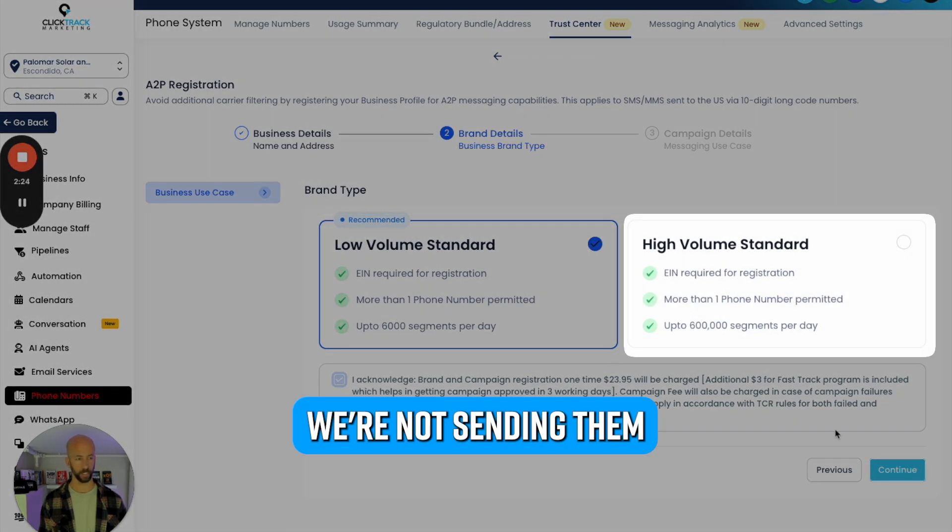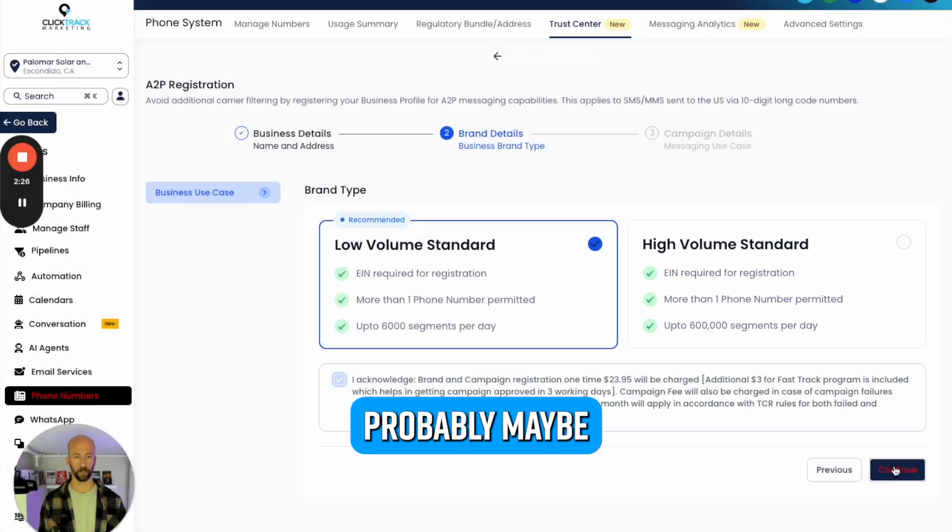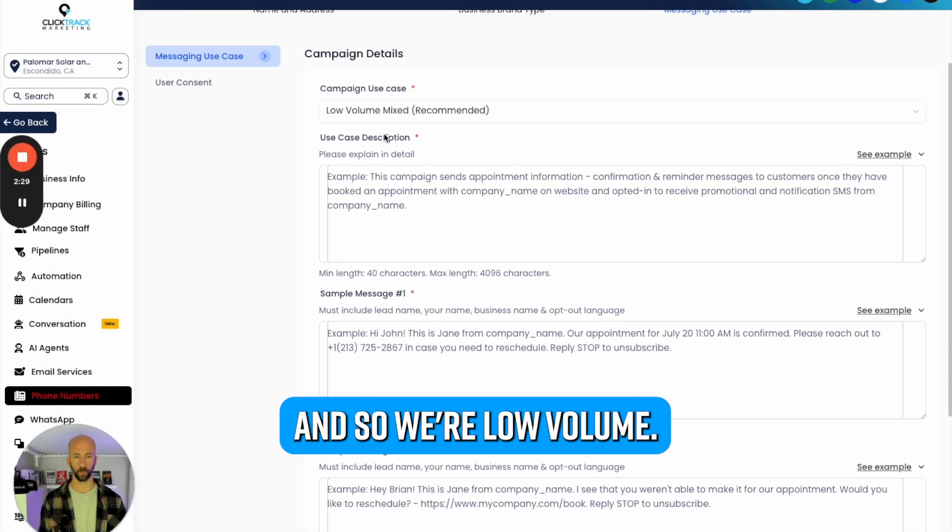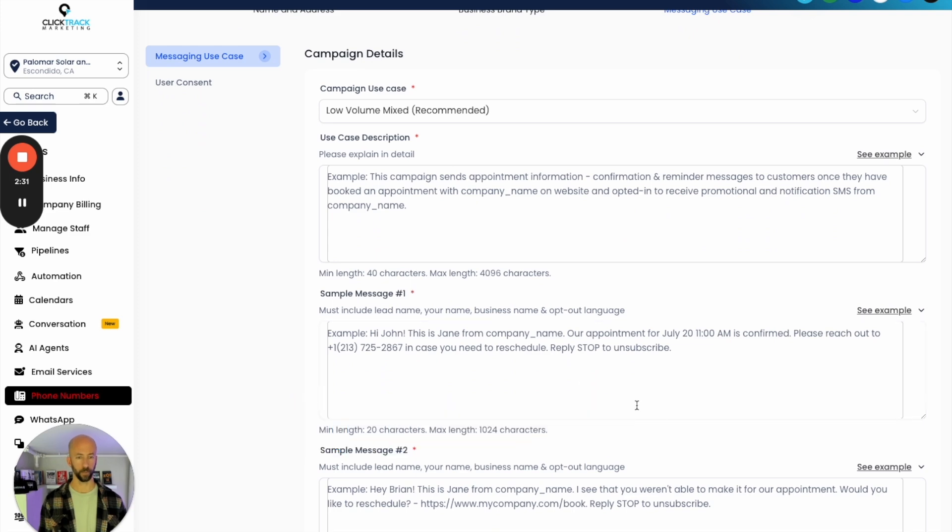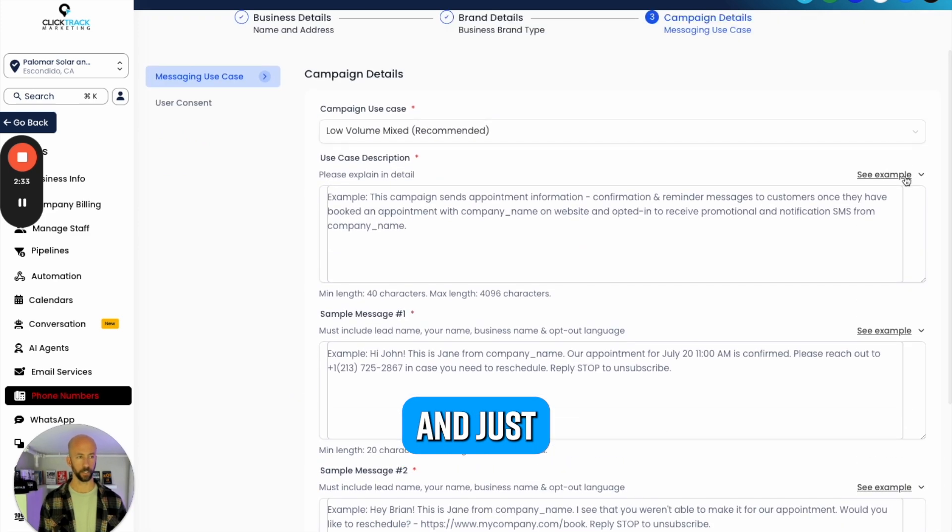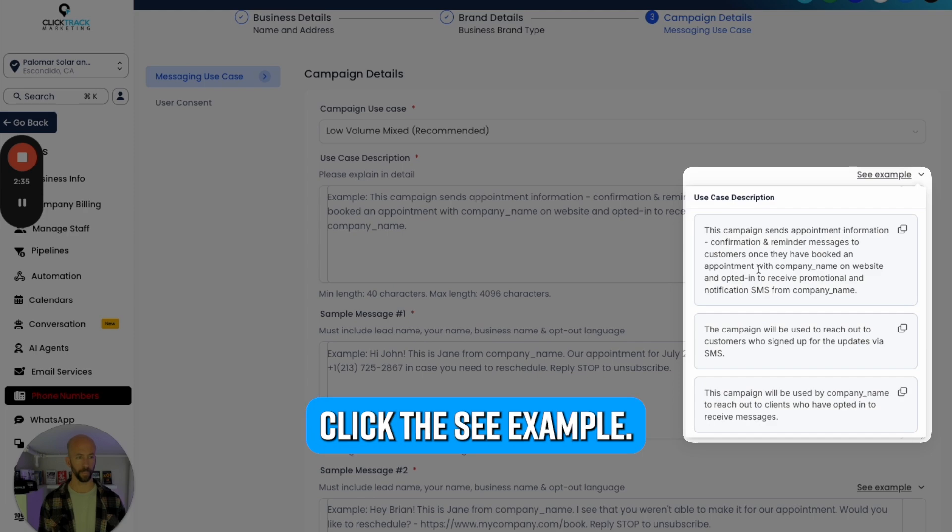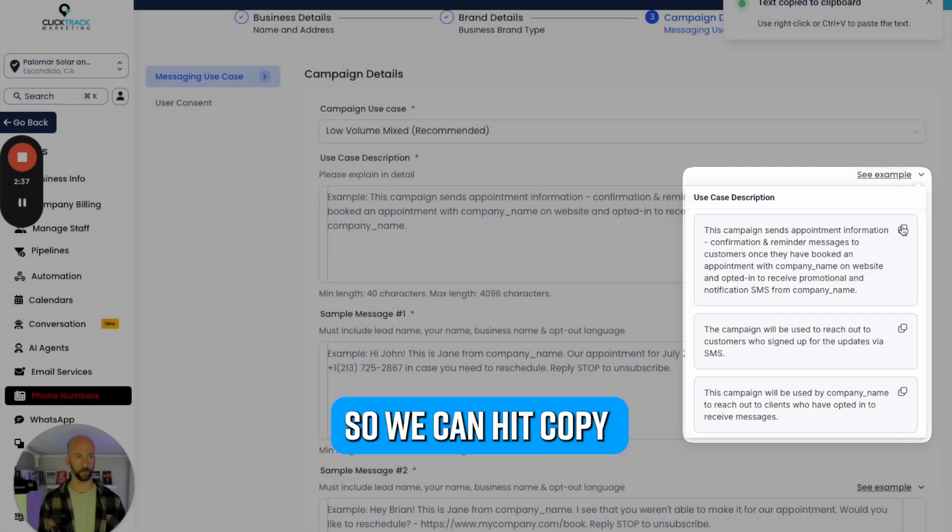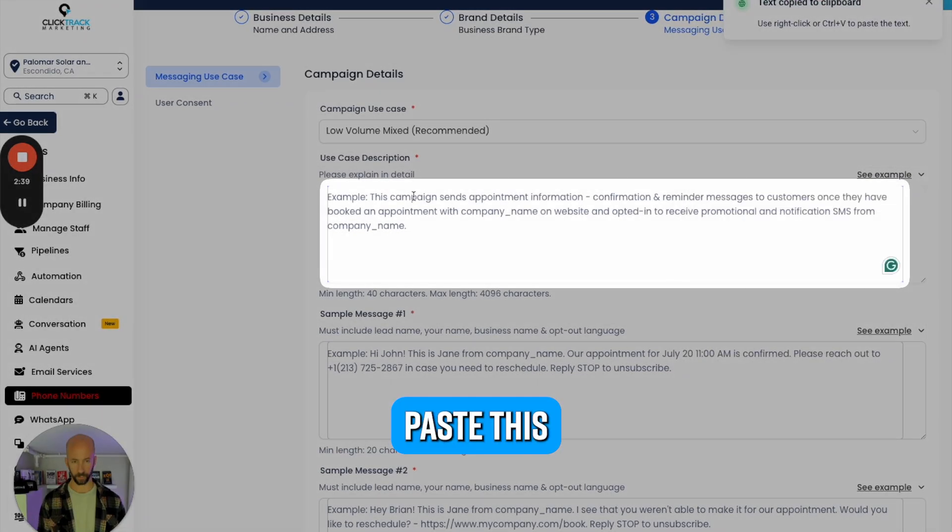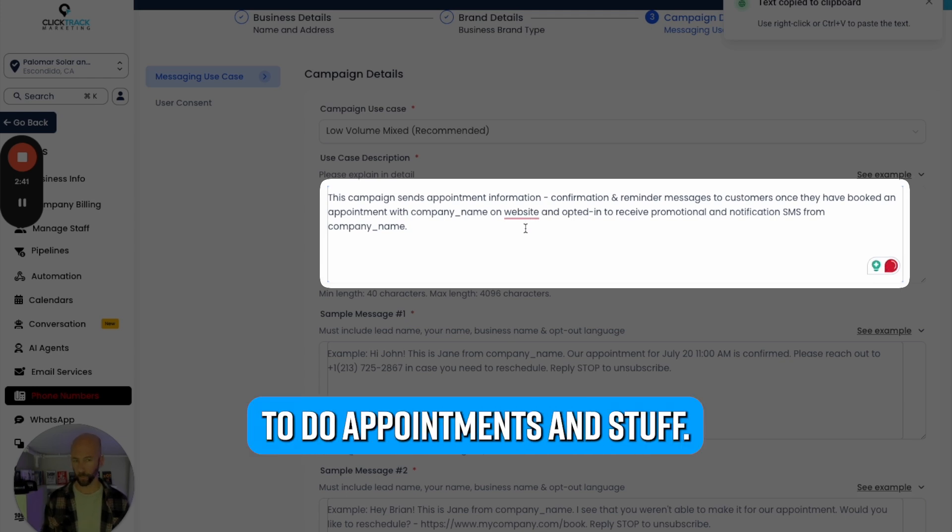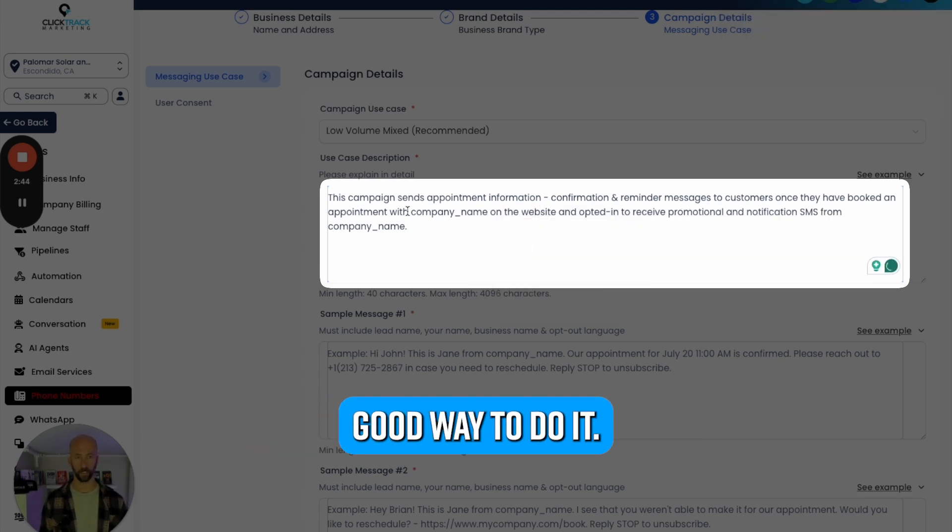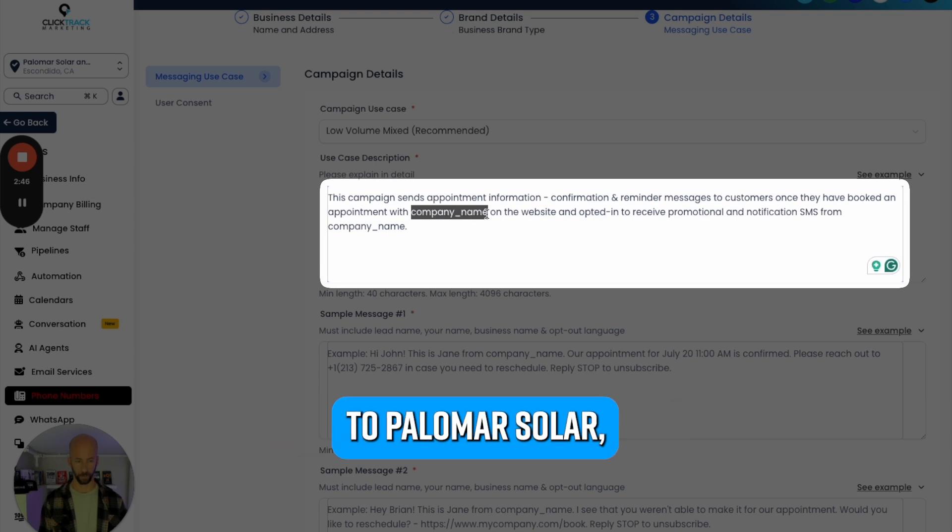Now if we're only sending 6,000 segments per day, we're not sending that many text messages at all - probably maybe 10 to 20 a day, so we're low volume. The easiest way is to go in and just click See Example. Then we're changing the company name, so we can hit Copy, paste this.